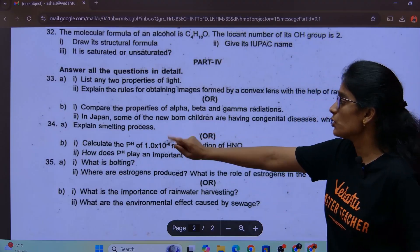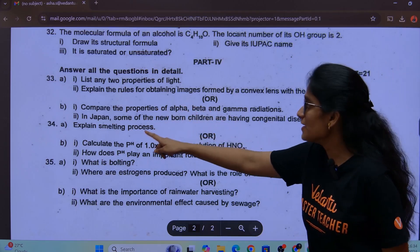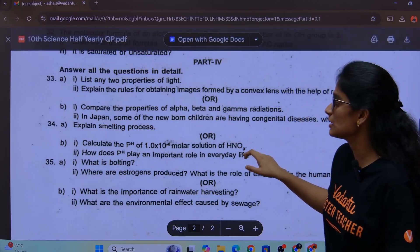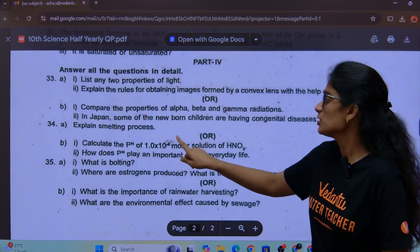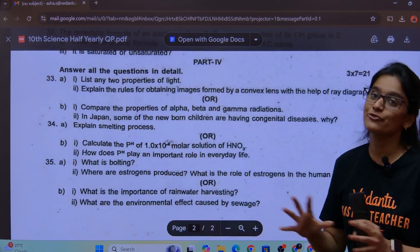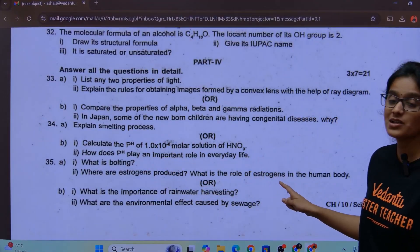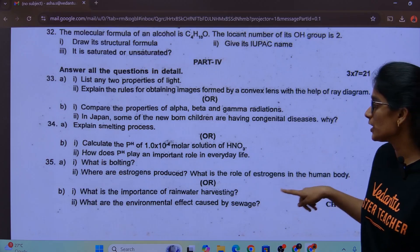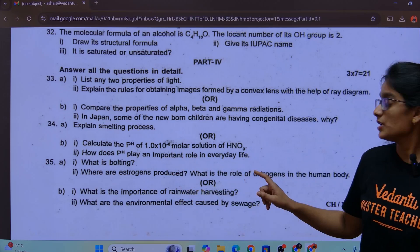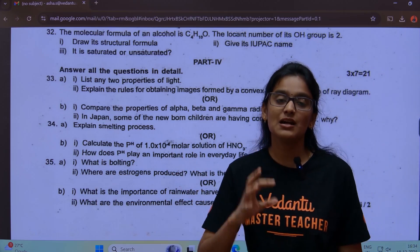Calculate the pH. The role of pH in everyday life. What is bolting? Where are estrogens produced? What is the role of estrogens in the human body? The importance of rainwater harvesting. What are the environmental effects caused by sewage? These are all topics we have discussed in the live session.